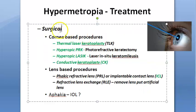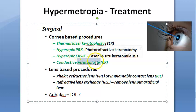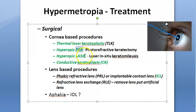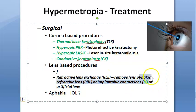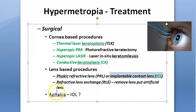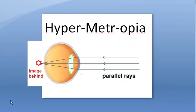Surgical treatment includes cornea-based and lens-based procedures. Cornea-based: keratoplasty, hyperopic LASIK (laser in situ keratomileusis), and hyperopic PRK (photorefractive keratectomy). Lens-based: if aphakia, give an artificial intraocular lens; or remove the existing lens and replace it with an artificial one; or use an implantable contact lens.